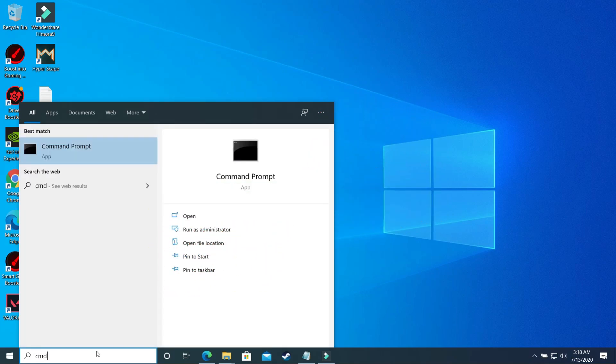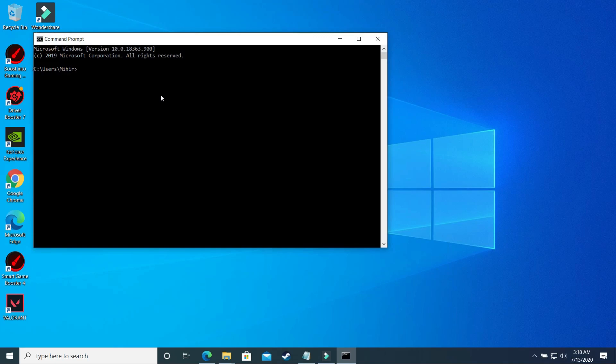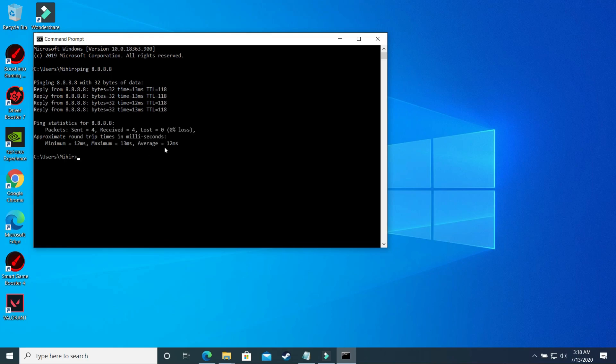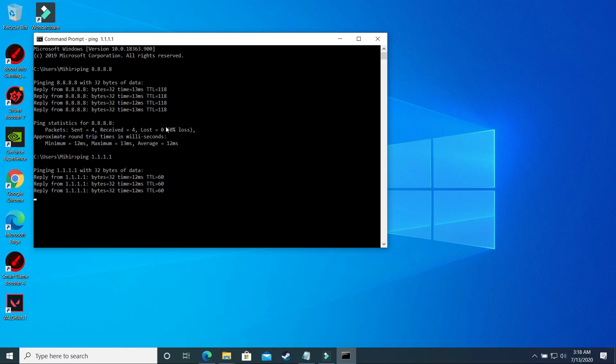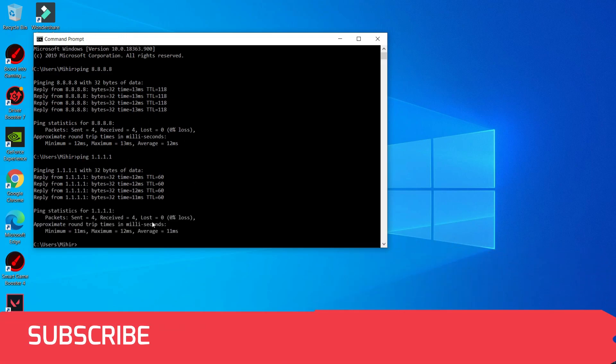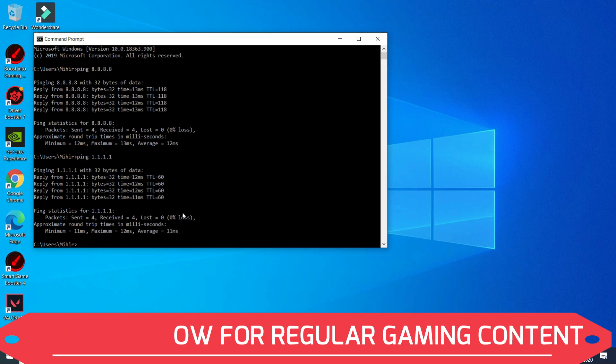So just search for CMD and open the command prompt here, and here type ping 8.8.8.8 and press enter and wait for it to load the average ping, and here it is, it is 12ms. And now type ping 1.1.1.1 and press enter, and you have to look in which DNS server you are getting the lowest ping. So in my case the difference is not significant. I am getting 11ms here and 12ms here.